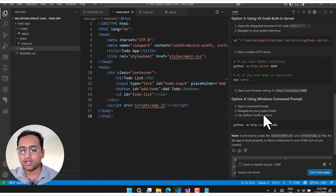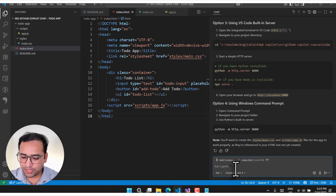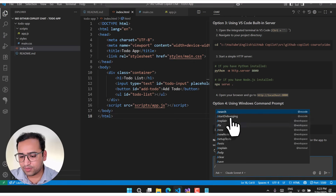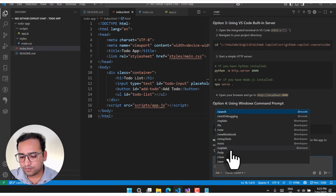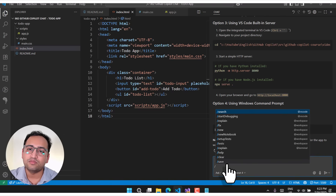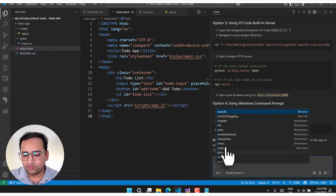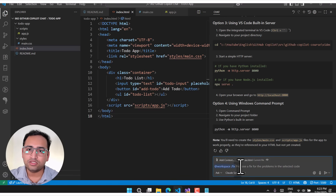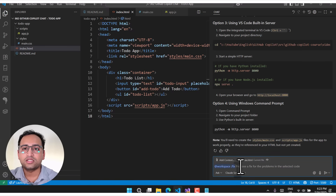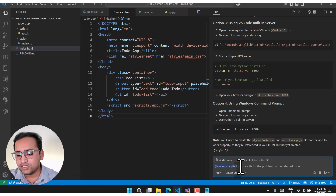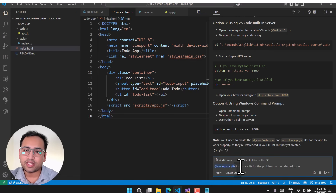In the chat box, if you press the forward slash you'll see several options: search, start debugging, explain, fix, new notebook, setup test, setup help, clear, save. For example, now I want to fix this error, so I choose the /fix command. This isn't mandatory but it is best practice — if you just say 'hey Copilot, this button is not working' it might generate something new, but using the slash command explicitly tells Copilot this is something that needs to be fixed.